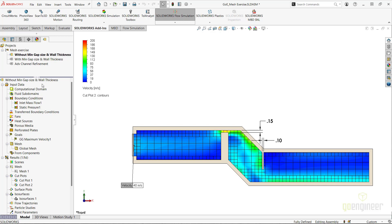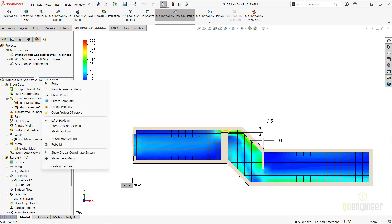Also, just in general, when making changes to your model or settings in Flow Simulation and before editing your Global Mesh Settings, it's a good idea to rebuild your project to update its parametric connections to the CAD model and to update the default or internal Minimum Gap Size or other mesh settings.